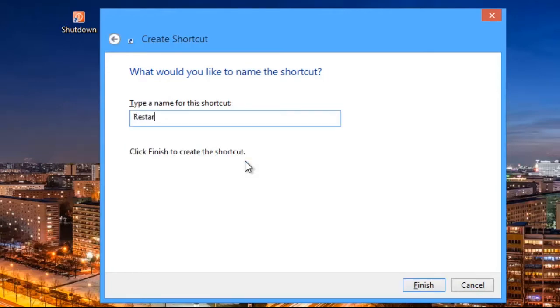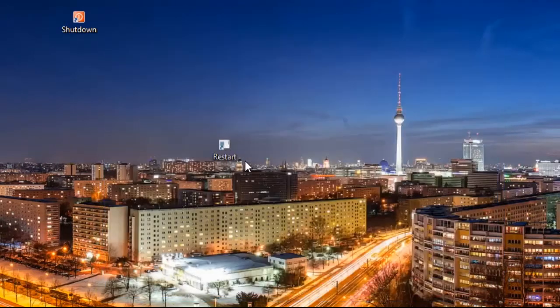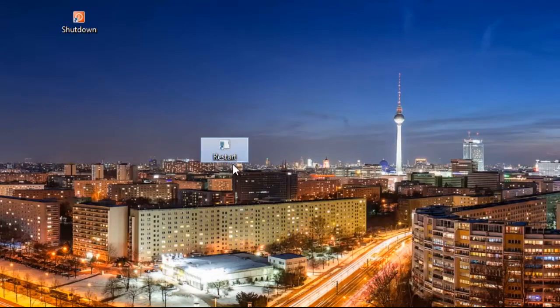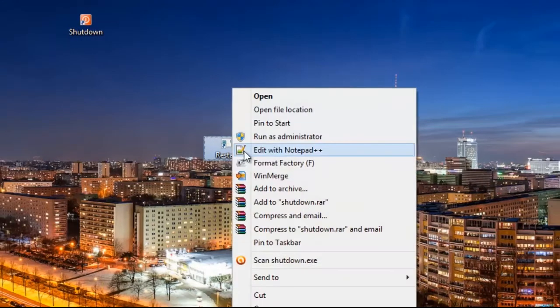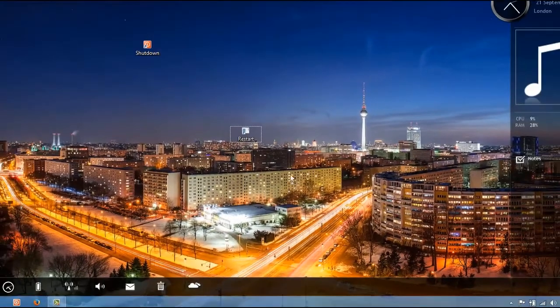You can name it Restart and hit Finish. And you have a one-click PC restart shortcut created.